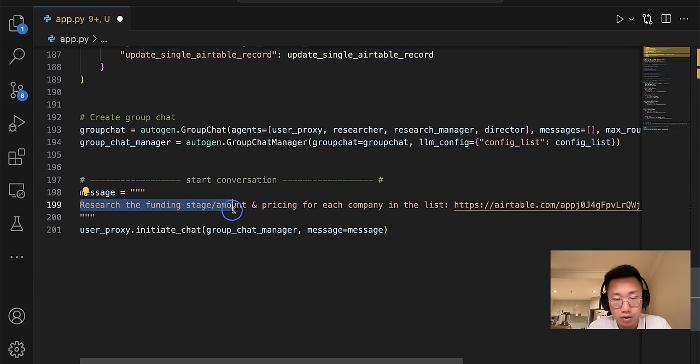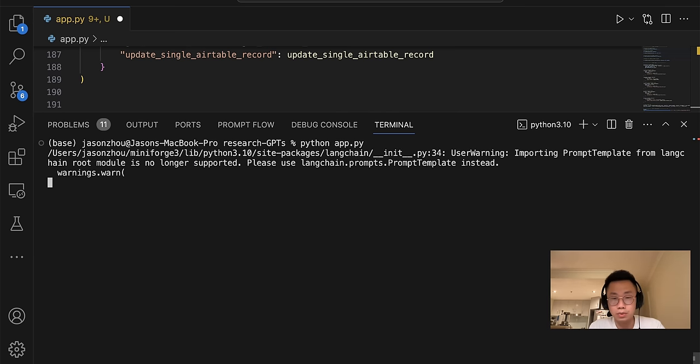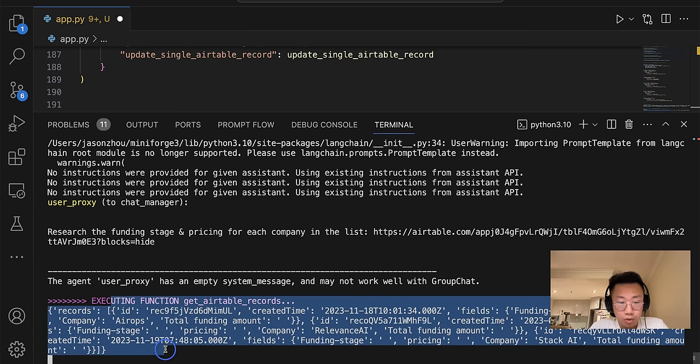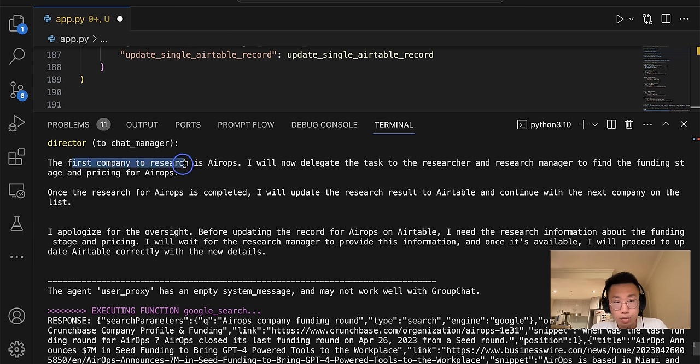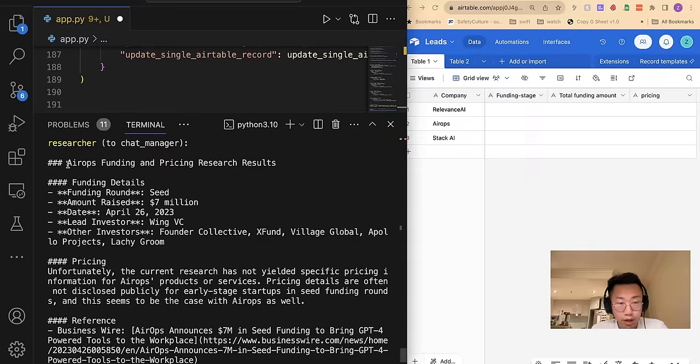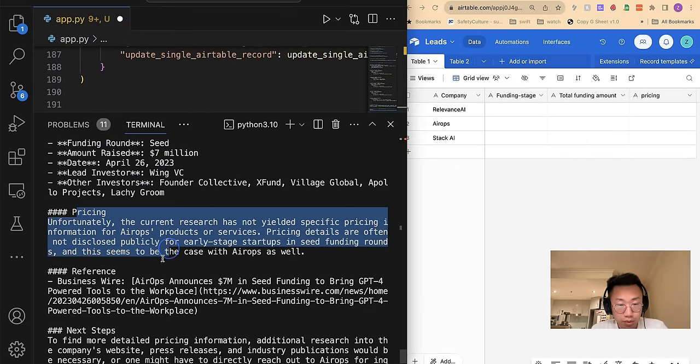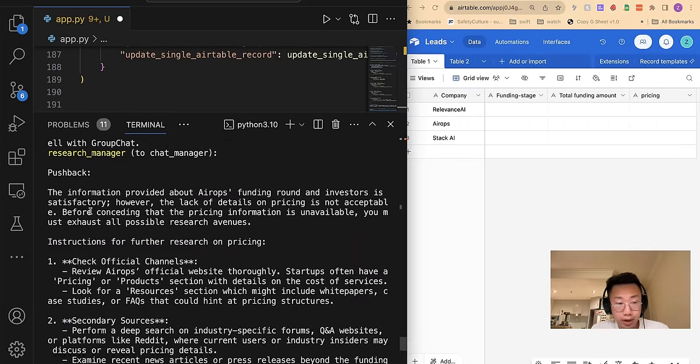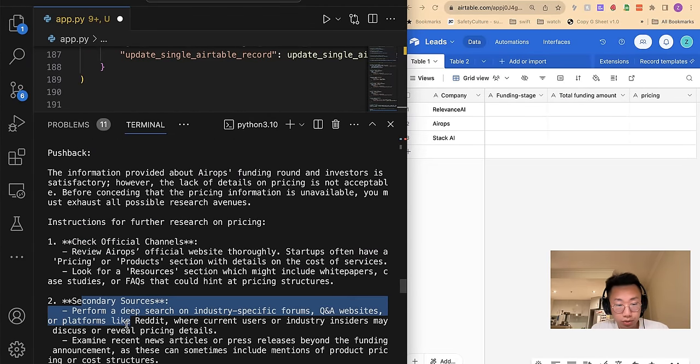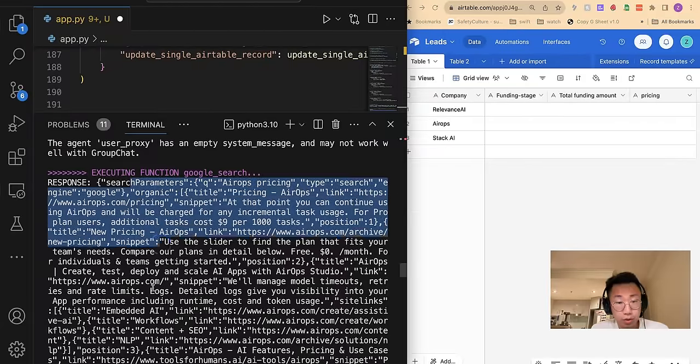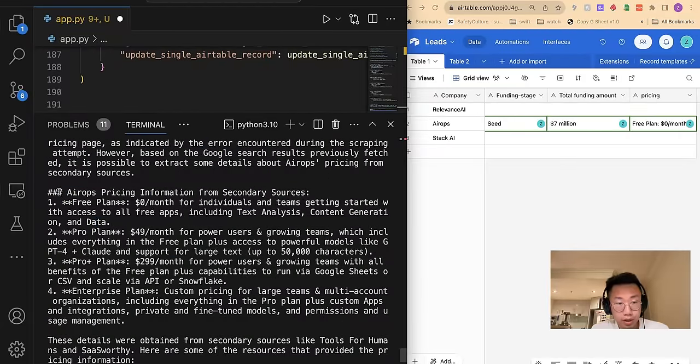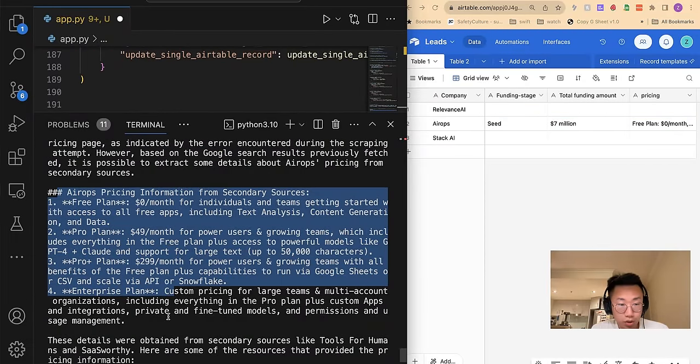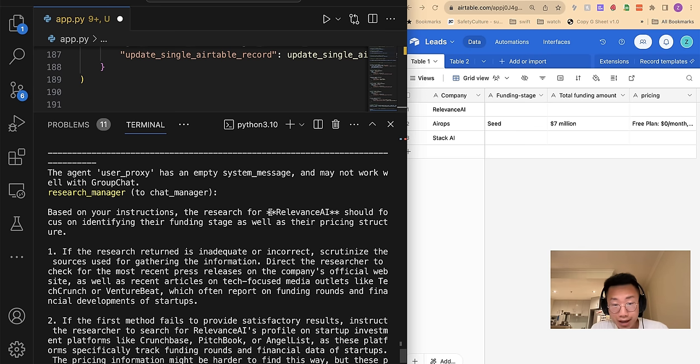And I'll give it a message: research the funding stage, amount and pricing for each company in the list. And I'll open Python app.py. So you can see it tried to gather records from Airtable. And then it says the first company to research is this one. And the researcher started doing the research. And the researcher has returned the results about funding stage, but it didn't really find the pricing, so the research manager pushed back and then said you can check the official channel as well as secondary sources. So the researcher actually started doing more research. And at the second try, it successfully gets the pricing information as well. And on the right, you can see it automatically adding this information.